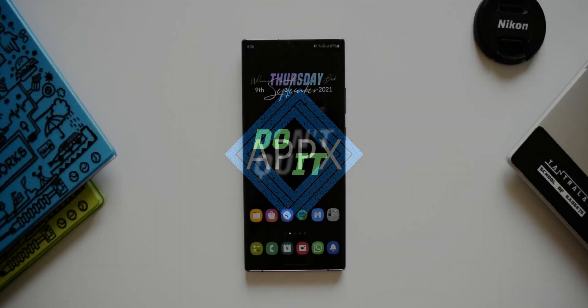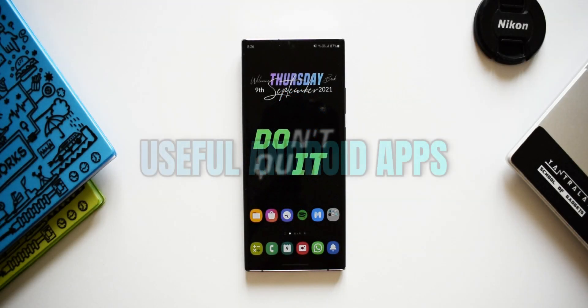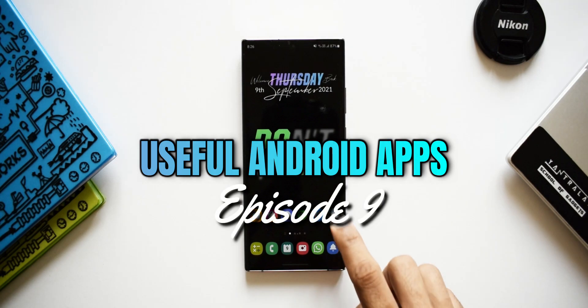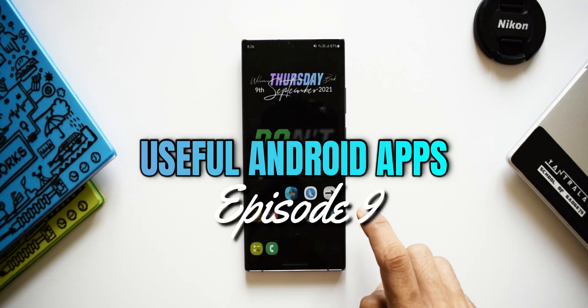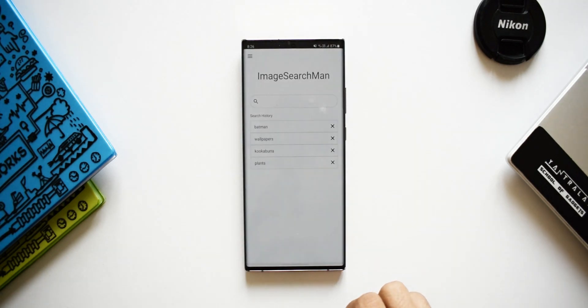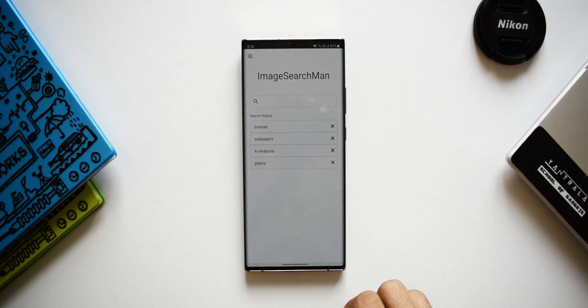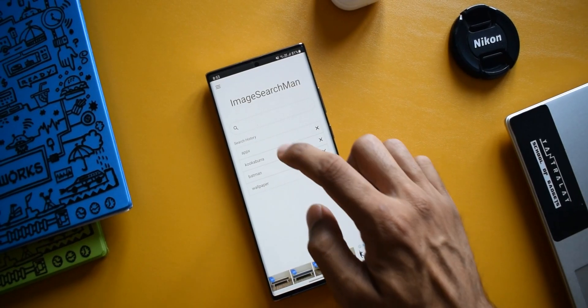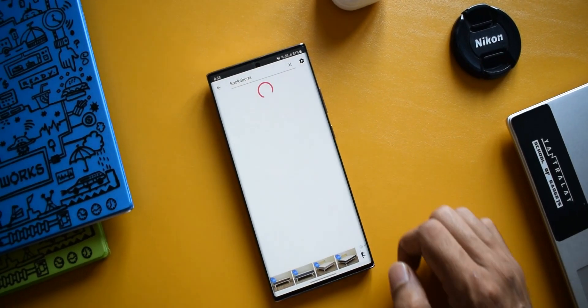Welcome to another episode of best Android applications. Without wasting any time, let's dive right into it. The first application on the list is called Image Search — a very simple and intuitive application to search your images.